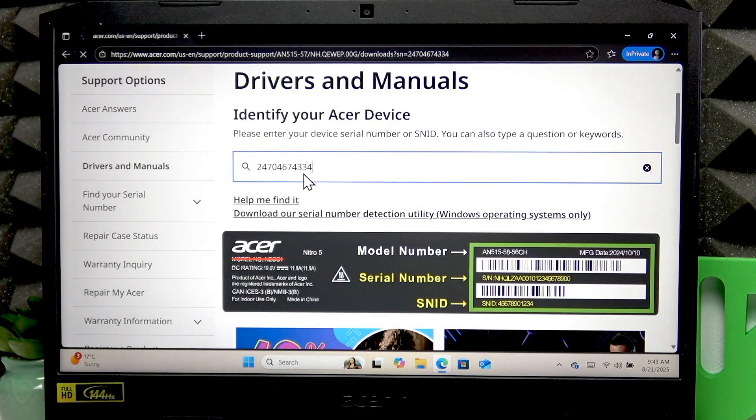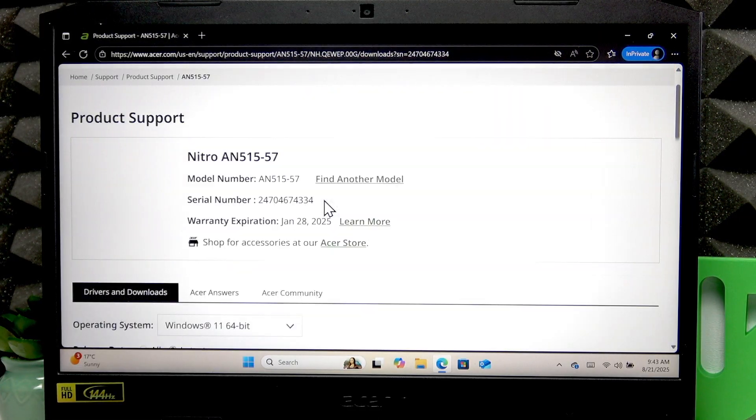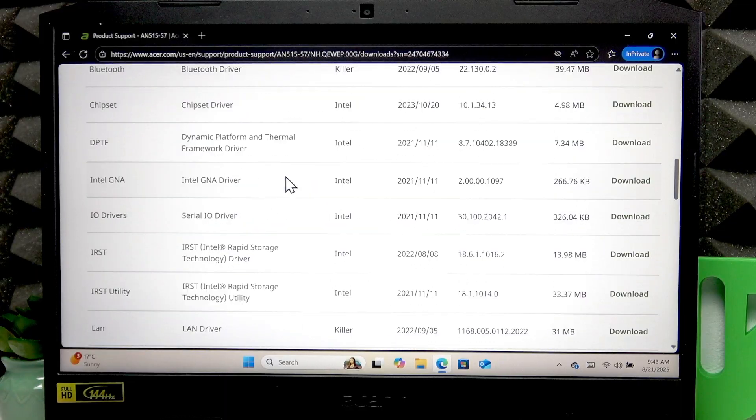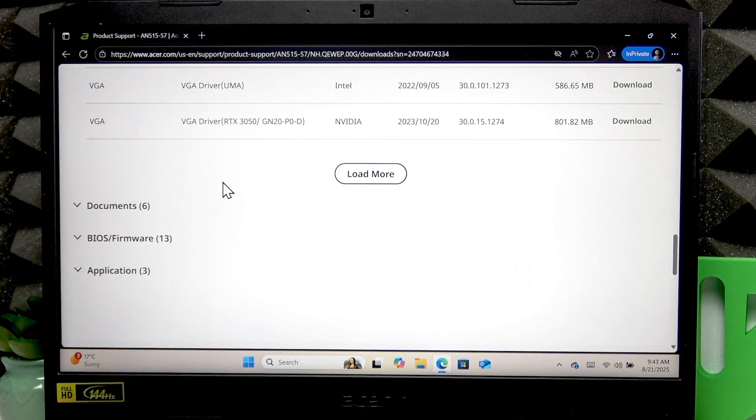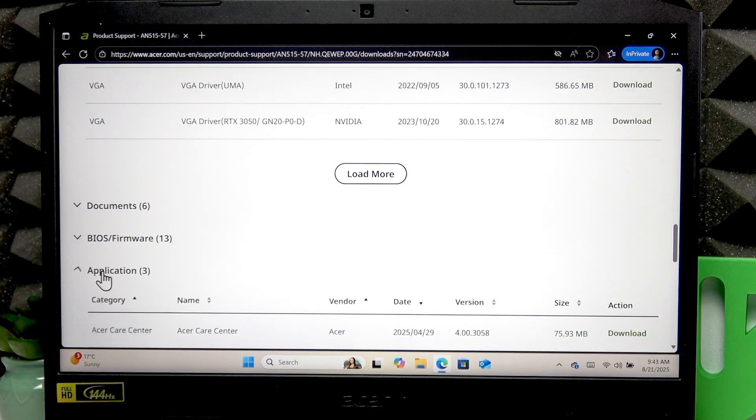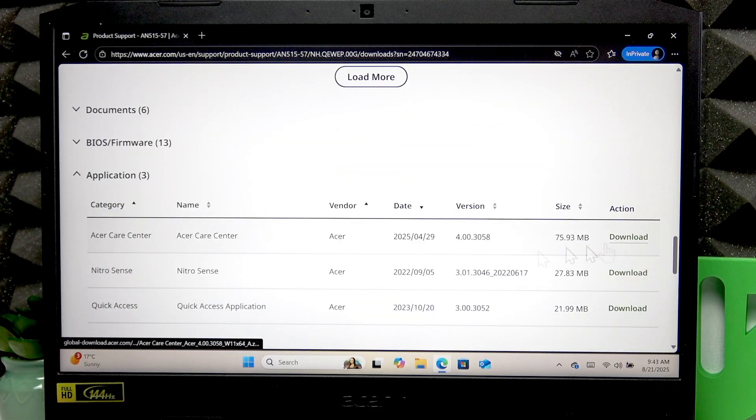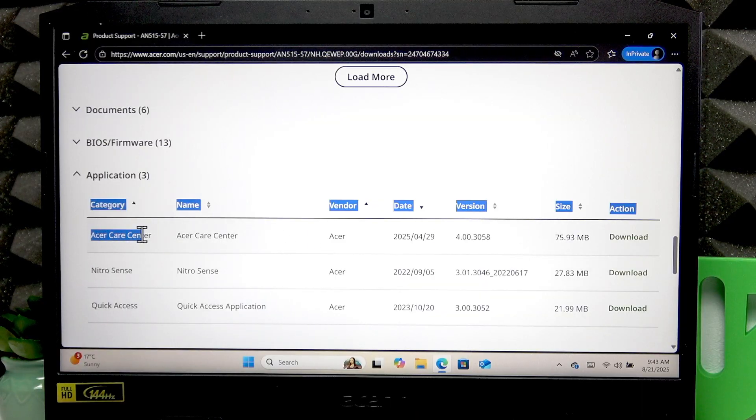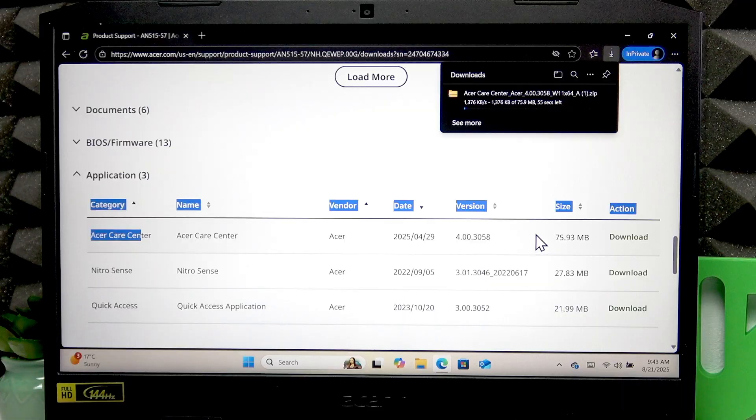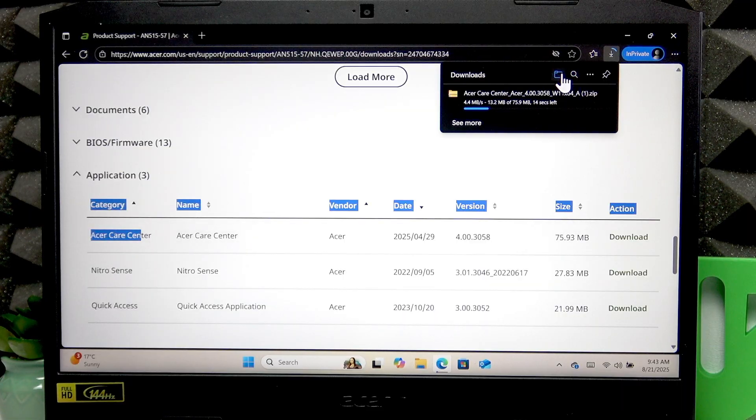Once you enter it, press enter and on the following page, you're going to have to go to the very bottom of the list. Find the application section, expand it and then click download next to Acer Care Center. Wait until this zip file downloads.